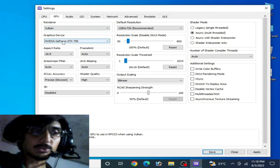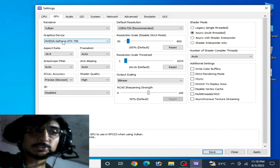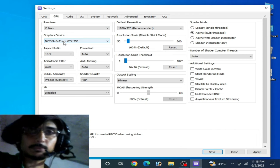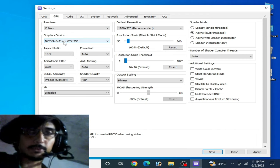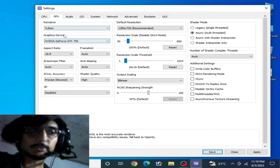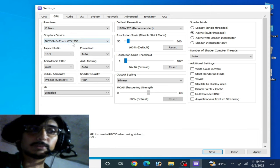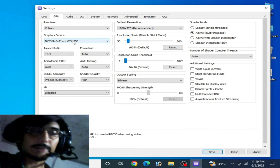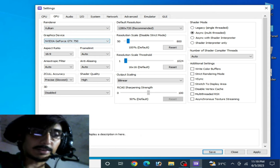I recommend Vulkan because it is better than OpenGL for performance and fixes many issues on RPCS3. After selecting your GPU device, make sure you have the latest version drivers for your GPU if you want to use Vulkan with your GPU device.